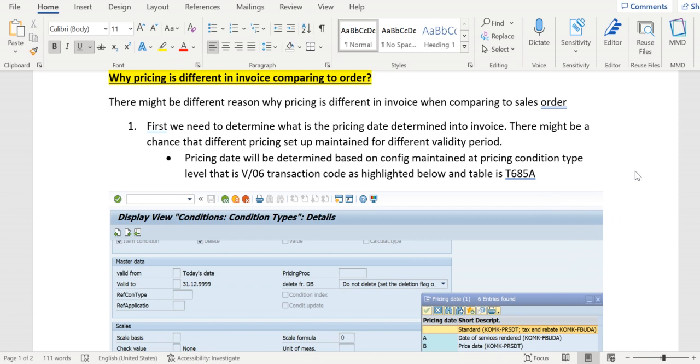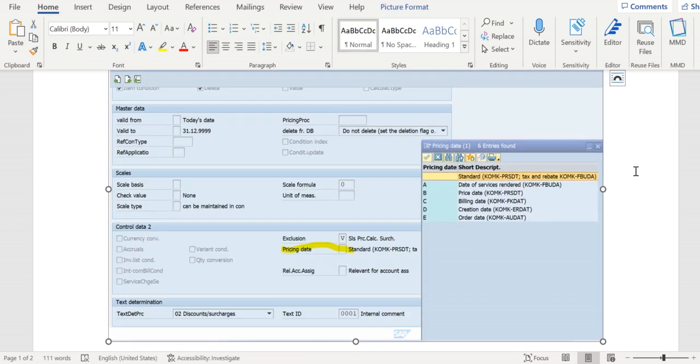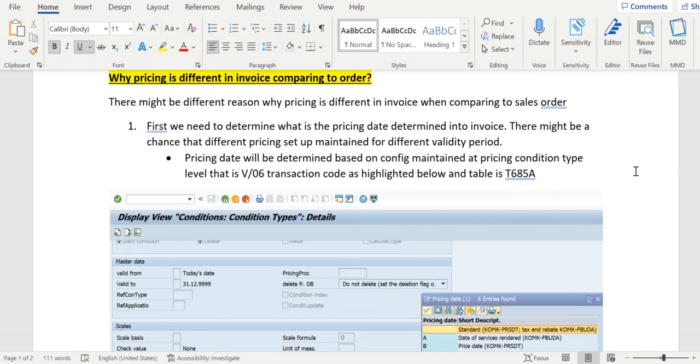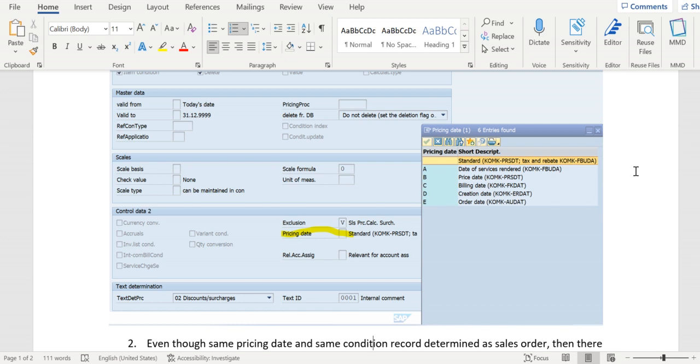The pricing date determination is in the condition type config level. The transaction code is V/06 and the same will be stored in the database table T685A. In this pricing date config, we can see that different parameters like determine the pricing date based on that standard KOMKPRSGT, service render date, based on billing date, current date, sales order date.